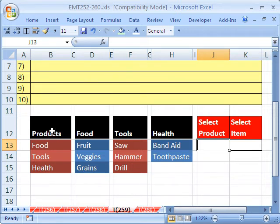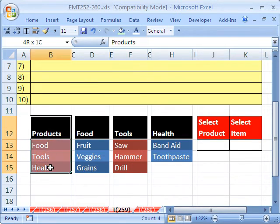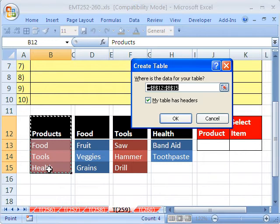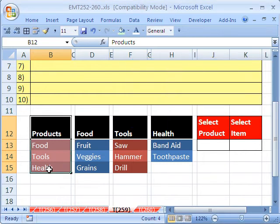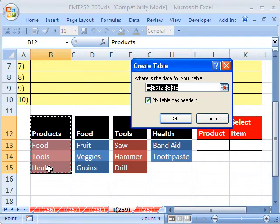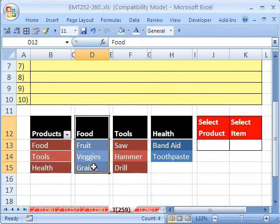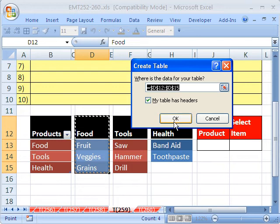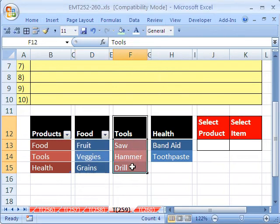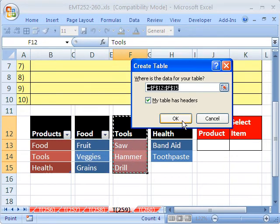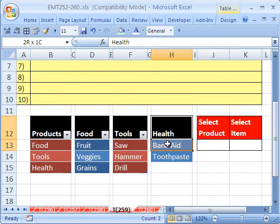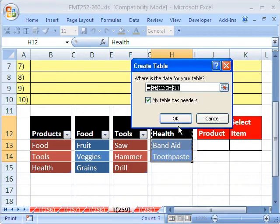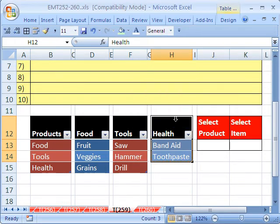Well, we're going to have to convert these to tables, and then they'll be dynamic. In 2003, you used Ctrl-L for list. In 2007, you used Ctrl-T for table. I'll click OK. Then I'm going to click here, and Ctrl-T, click OK. And here, and Ctrl-T, click OK. And then here, and Ctrl-T, and then click OK.